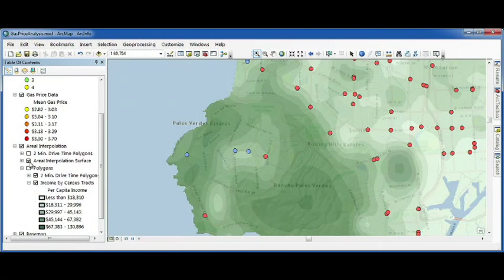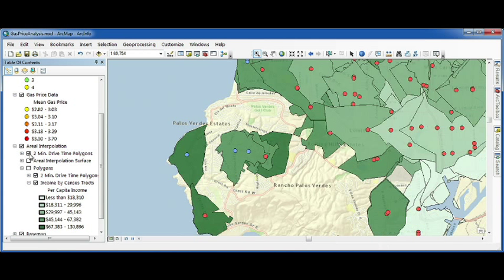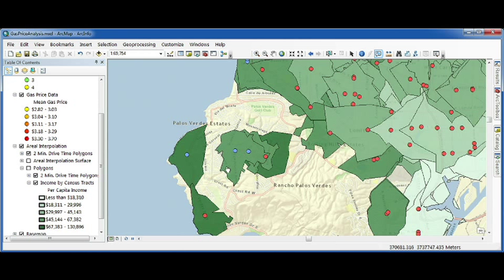A better way to model that is to use a drive time polygon around each gas station. To get income data from census tract polygons into drive time polygons, in 10.1 we can use a powerful new tool called areal interpolation. Areal interpolation lets us take income data from census tracts, create a continuous surface, and remove those boundaries, making it easy to assign that income data to our drive time polygons. For this drive time polygon, we get a predicted income of about $106,000 a year, give or take a $3,000 standard error.